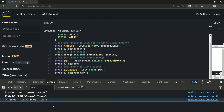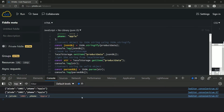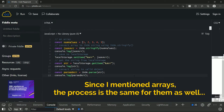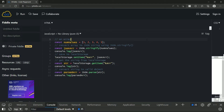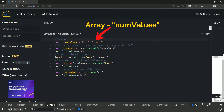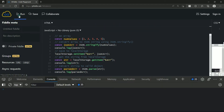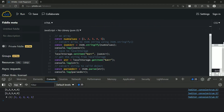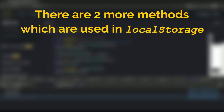Also, since I mentioned arrays, the process is the same for them as well. In this example you can see that I have written an array numValues and also passed the key 'array'. When I run this code, notice how the array is converted, stored, and retrieved.